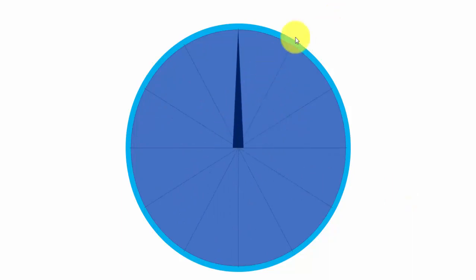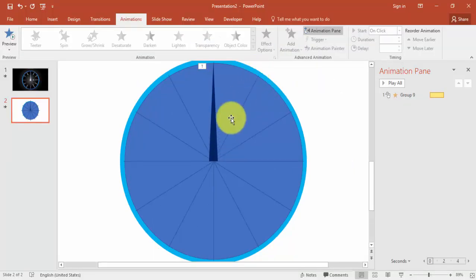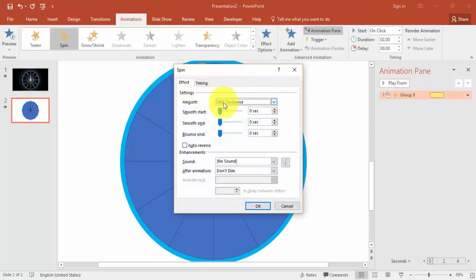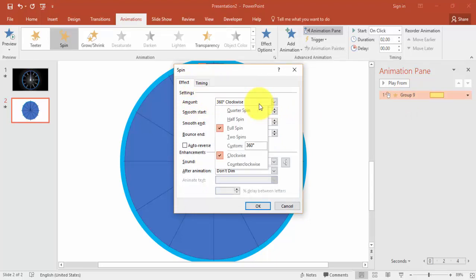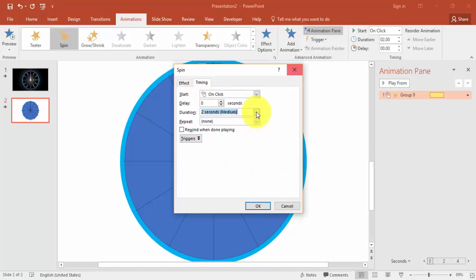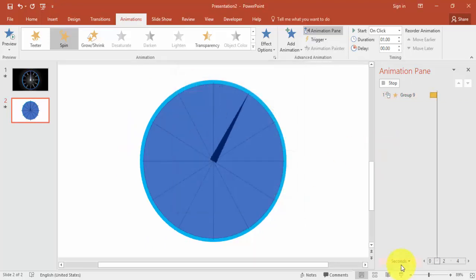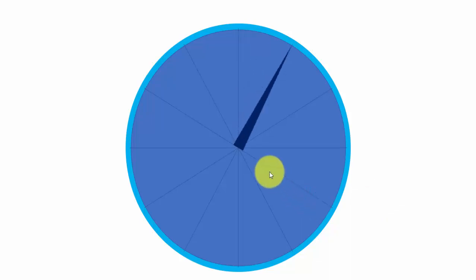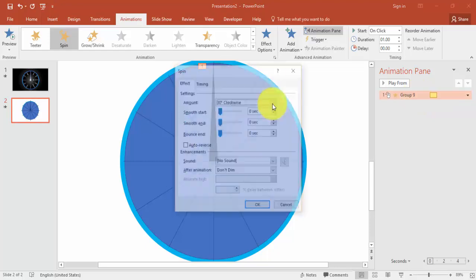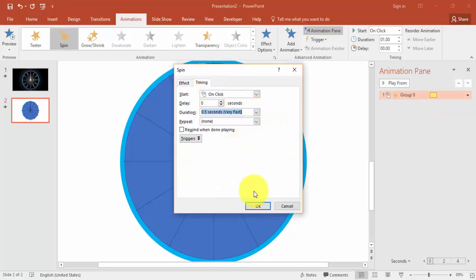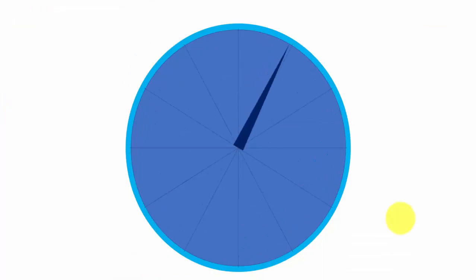The needle is spinning the full 360 degrees, but I want it to stop at the first line — just 30 degrees. Double-click the animation and in the Effect tab change the amount from 360 to 30 degrees. Press Enter. Set the timing to Fast. Now it stops exactly at the first position.